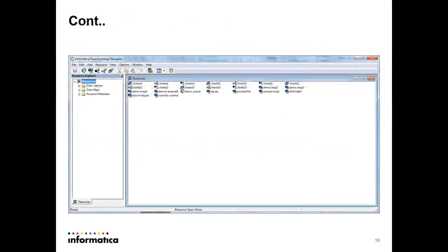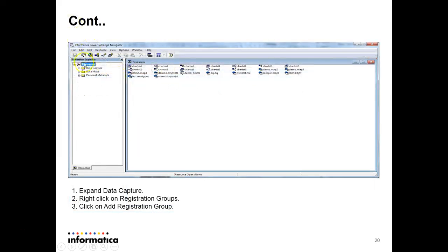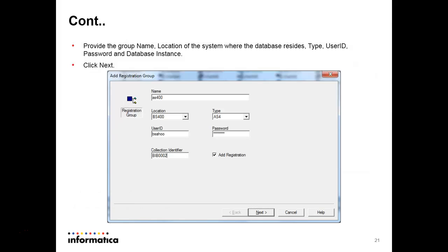Now, registering the table for capture registration. Open the Navigator — this is the screen — then go to the Data Capture option. Expand it and there will be a Registration Group. Right-click to add a registration group. The screen will come up where you provide a user-defined name, then the location. The location is the listener's node name on the AS400 machine; the type is AS4, and the user ID and password are the AS400 credentials. The collection identifier is the instance name provided in the DBMOVER file, as discussed in the last video.